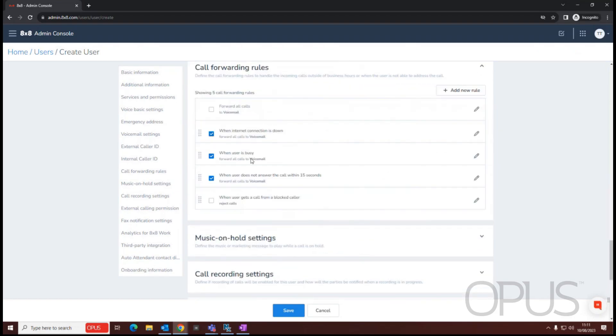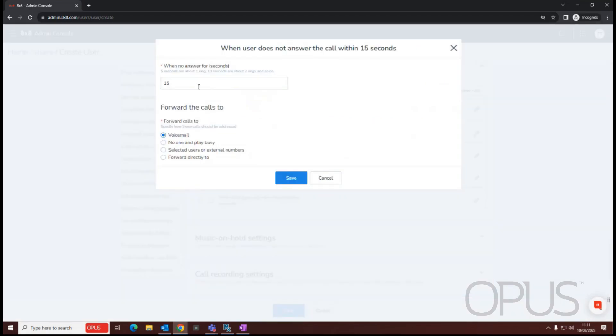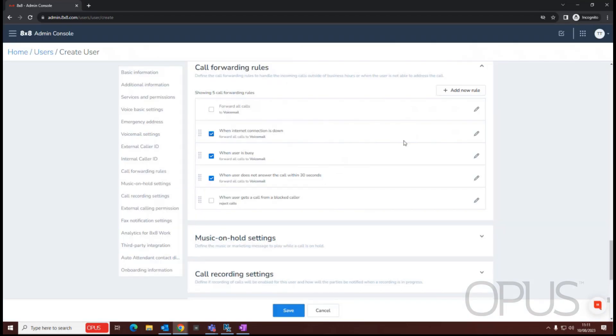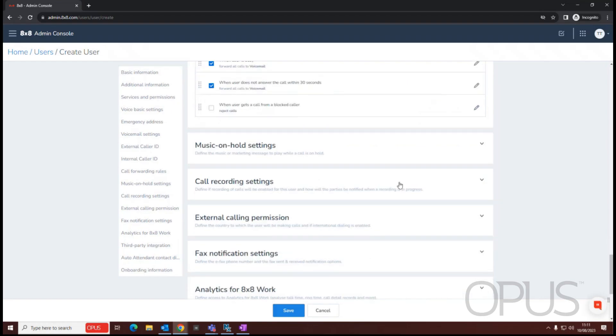Call forwarding rules allows you to make changes to the default rules. So for example, if I don't answer a call in 15 seconds, my call will go to voicemail. I may want to make a change to that to say we'll actually let it ring for 30 seconds before going to voicemail. You can also add rules in as well should you wish to.